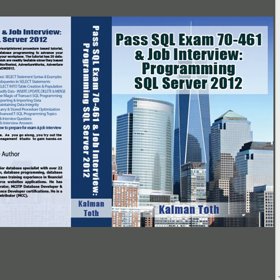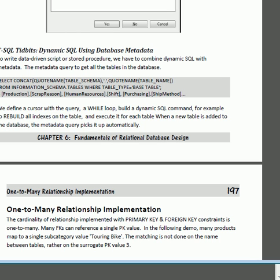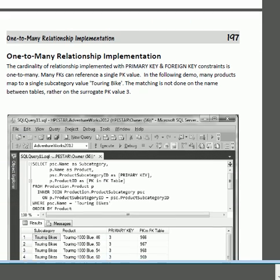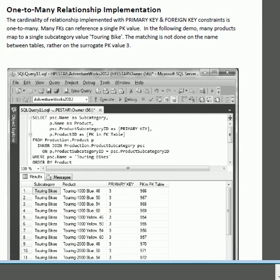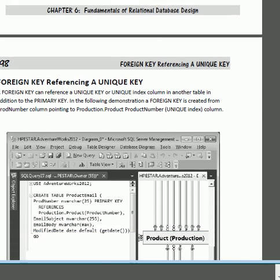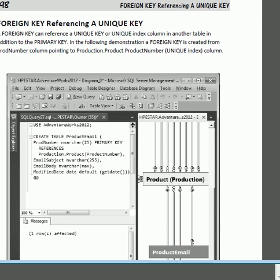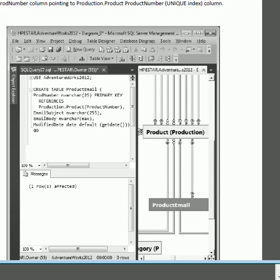In summary, this book with many practical examples, queries, charts, and graphical screenshots will prepare you for the Microsoft exam, for the job interview, and to perform well on your job as a database developer, database administrator, or database designer. This is the end of the short video.